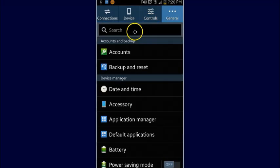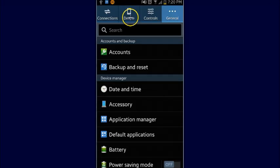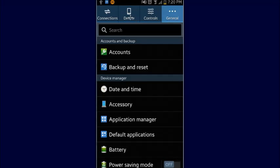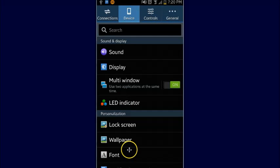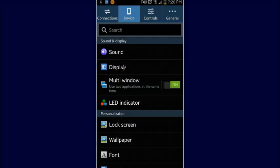Now once we get into the settings on Android version 4.4.2, we're going to go ahead and click on device within these tabs up top, device and then display.